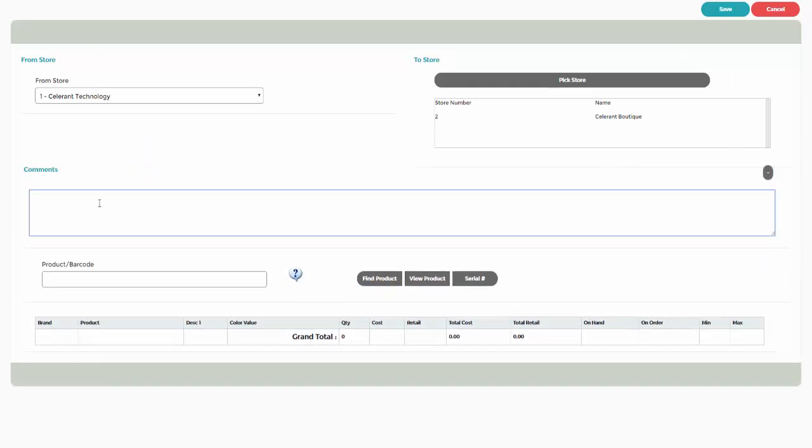You can enter custom comments. For example, note that you are creating the transfer for a specific customer, or if there is a special reason for the transfer.